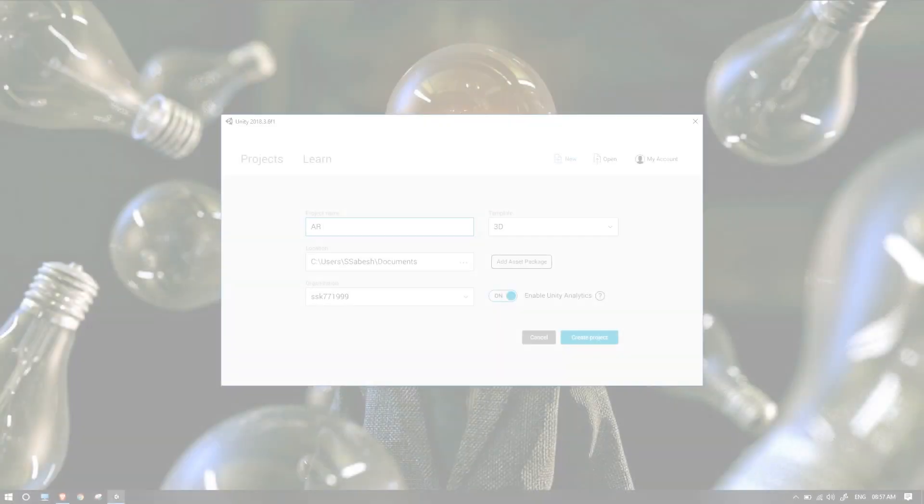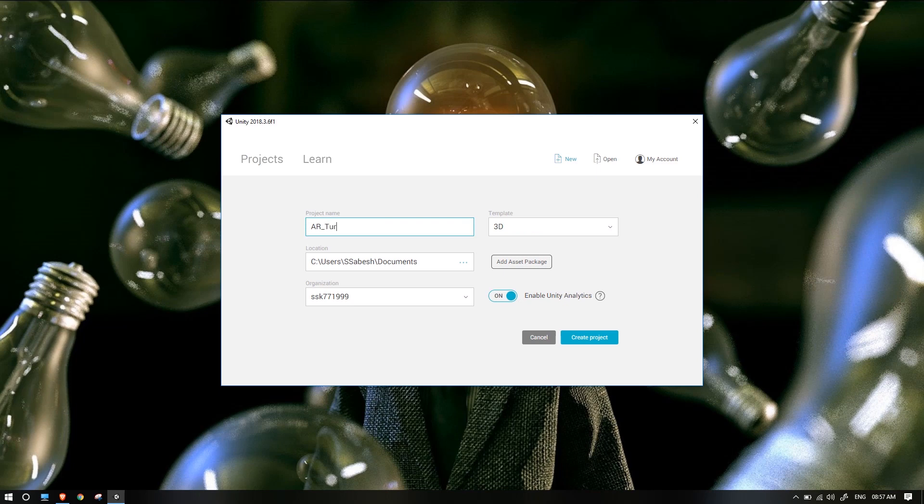You can use it for augmented and virtual reality. You can develop anything without code — you can create something from an idea and develop it further. Let's go to the video. We are going to download Unity and create a project in this AR tutorial.